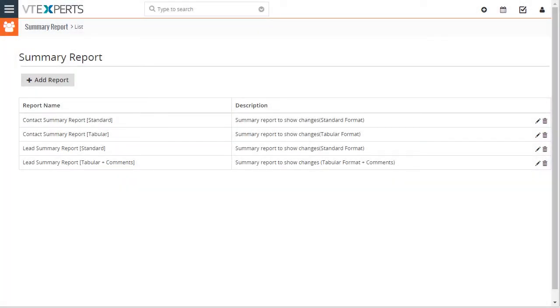The Summary Report extension was designed to allow the system admin to see activity on a certain record or a list of records.